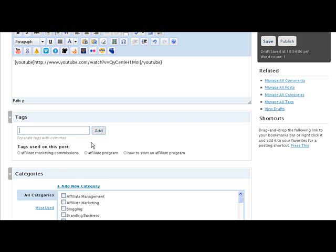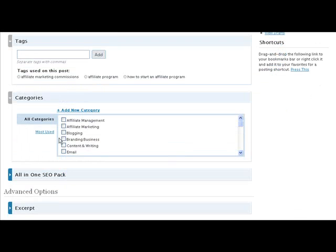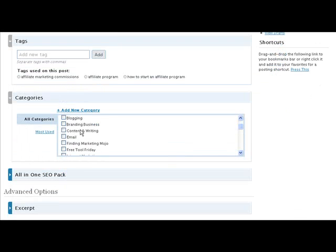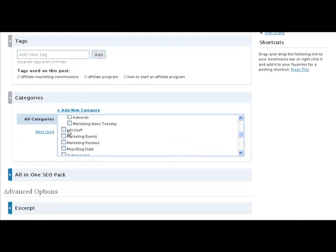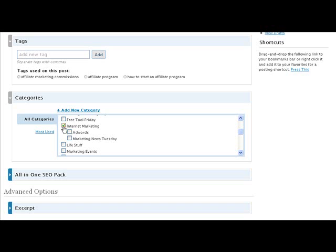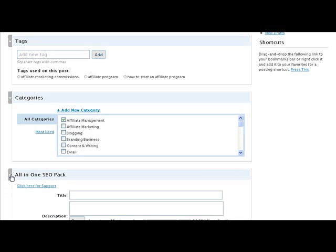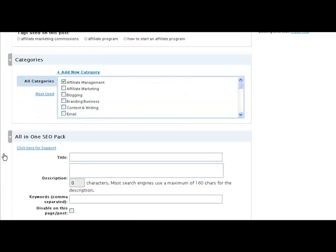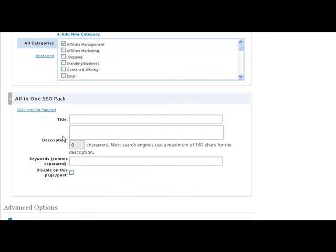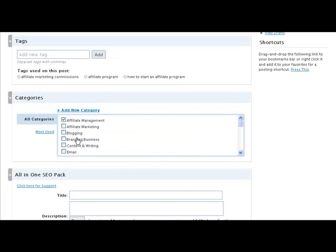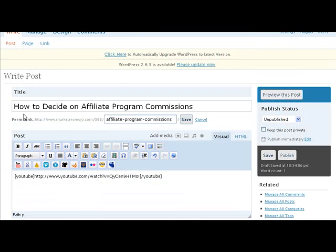So you want to make sure you have tags, and then of course I'm going to pick some categories. And then this is really important for search engine optimization—this is another plugin called the All-in-One SEO Pack. This is a really great plugin to get.